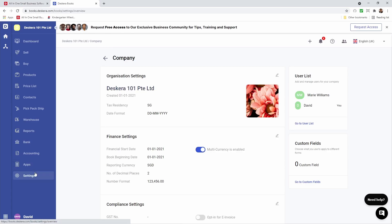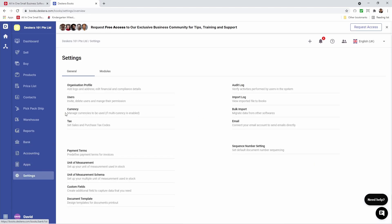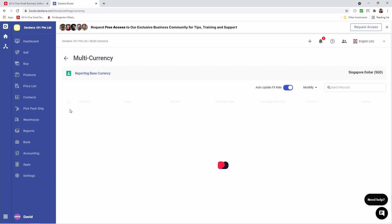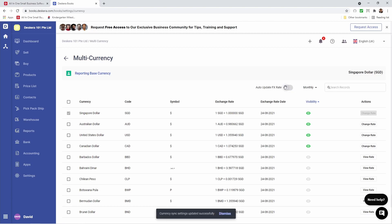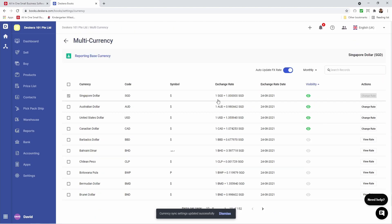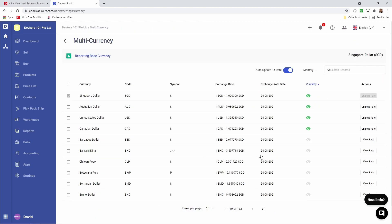Next let's click on settings and let's click on currency. Inside here you can see the currency, code, simple exchange rate, exchange rate date, and the visibility. You also have the ability for auto update FX rates, so I can activate or deactivate this based on my requirements. I can select daily, weekly, or monthly. If I wish to activate another currency I can search for it here.